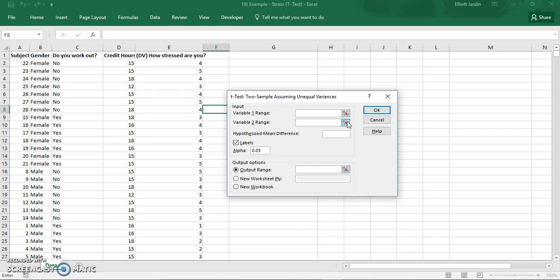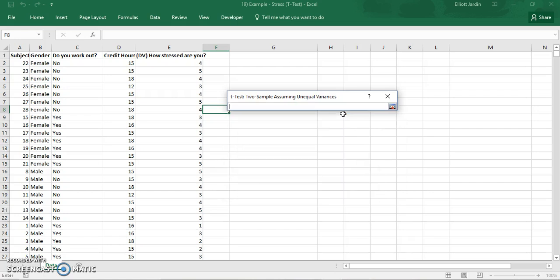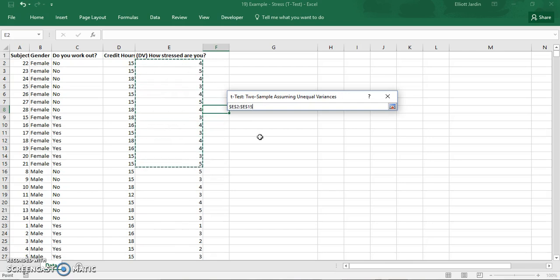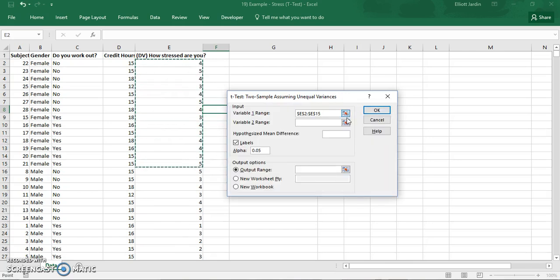Now find variable one. Variable one would be the females stress. So highlight everything in that column and once you've done so you can exit out clicking this button.